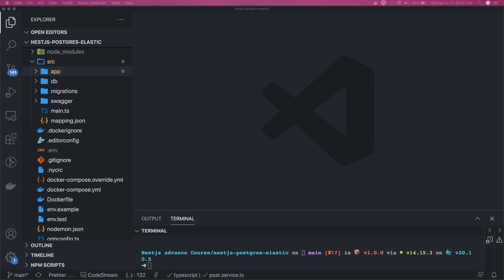Hi everyone and welcome back. In this video we are going to talk about in-memory cache in NestJS. We've talked about how we are able to connect to Postgres, get data from the APIs and all these things. Now, what if we don't want to hit the database every time whenever an API or REST API query is coming? We want to cache a particular response for five seconds, ten seconds, or a minute, and if multiple requests are coming we are going to send the response back from the cache. For that, we are going to use the NestJS cache module.